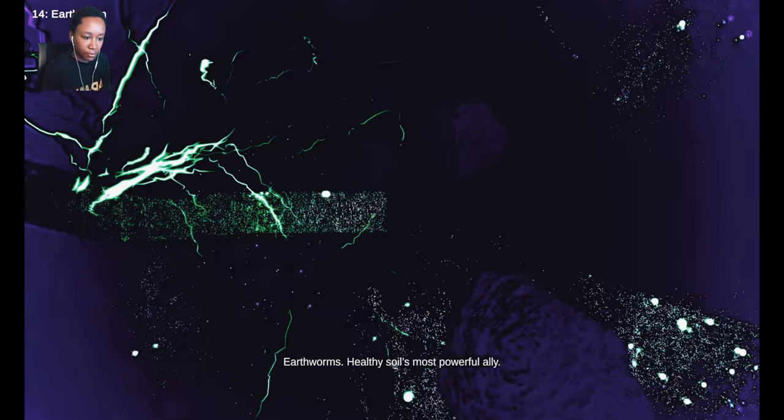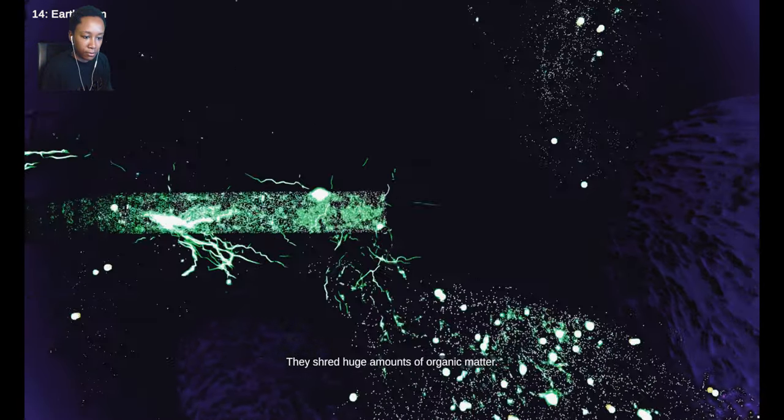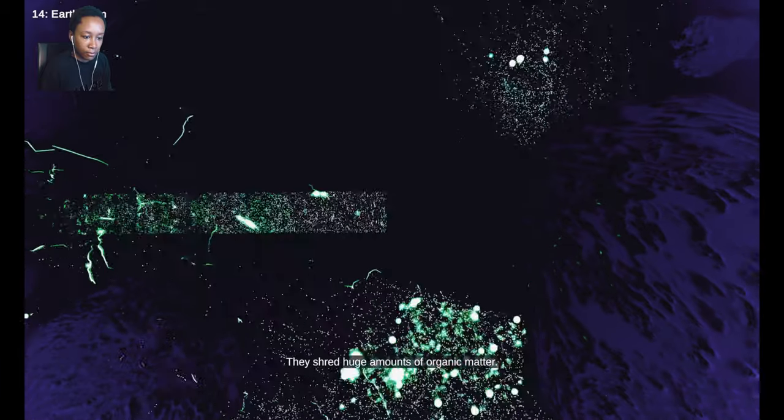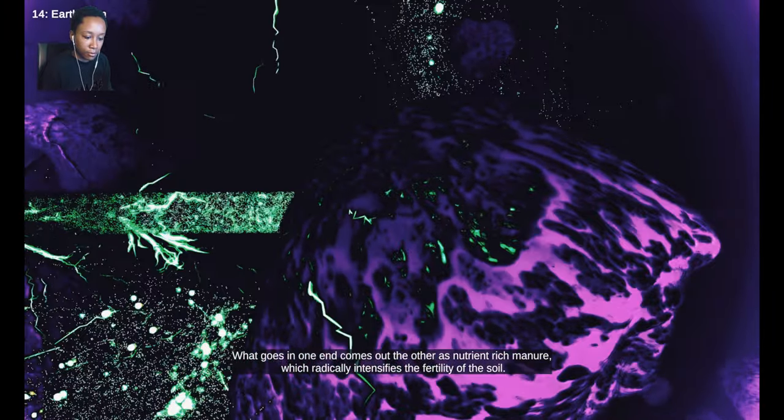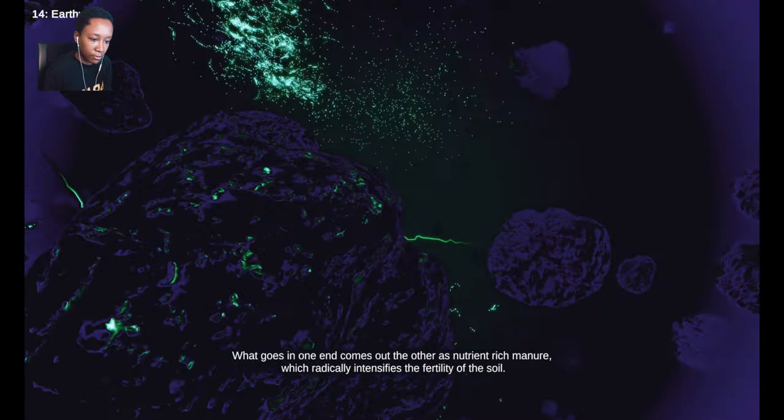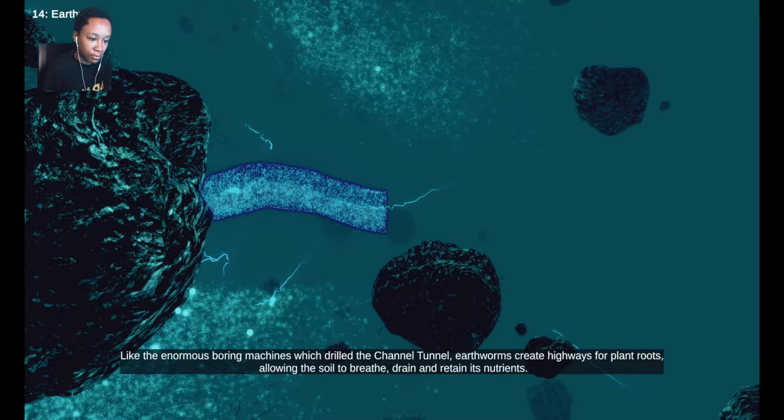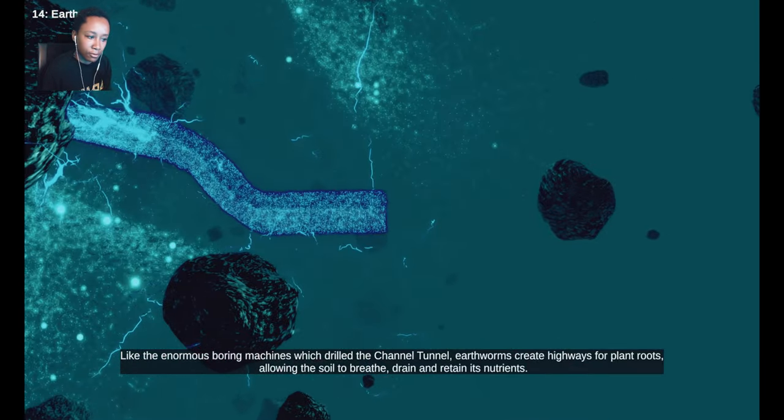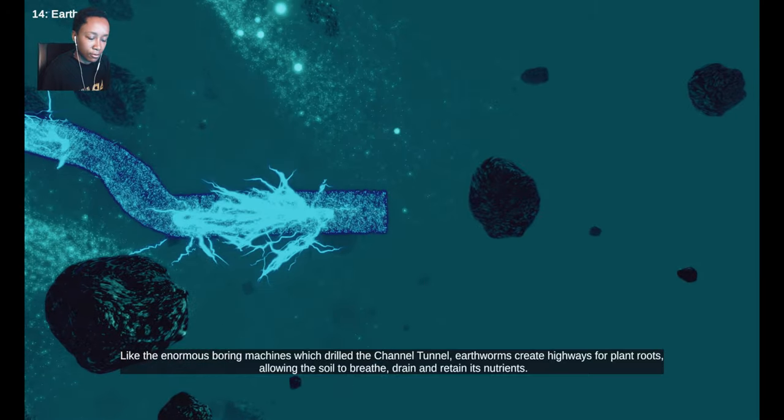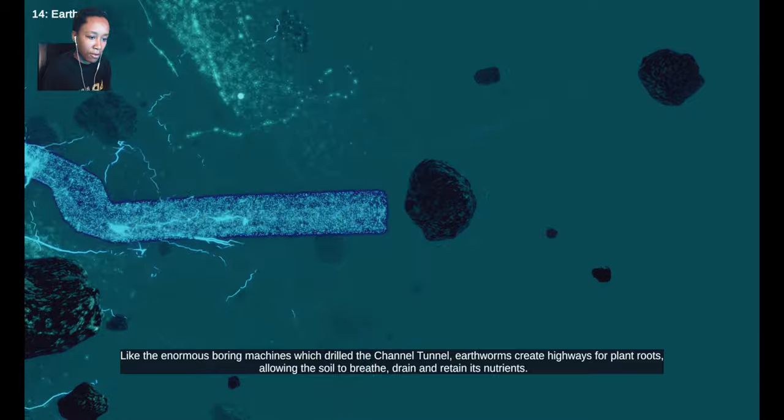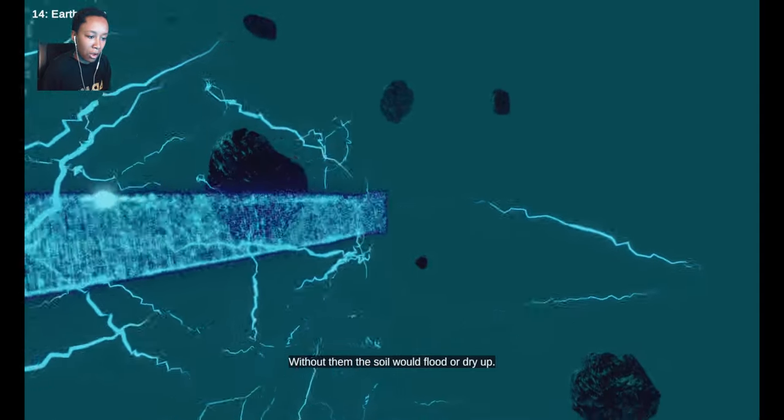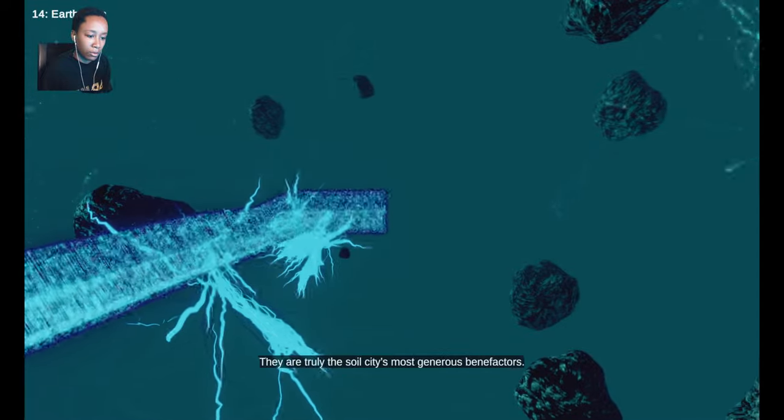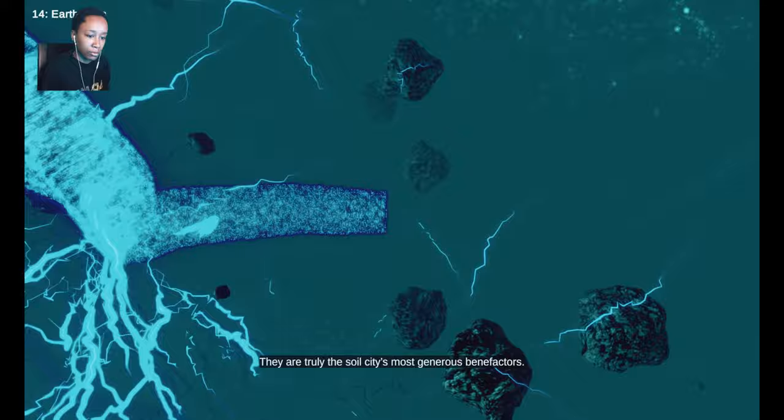Earthworms, healthy soil's most powerful ally. They shred huge amounts of organic matter. What goes in one end comes out the other as nutrient rich manure, which radically intensifies the fertility of the soil. Like the enormous boring machines which drilled the channel tunnel, earthworms create highways for plant roots, allowing the soil to breathe, drain and retain its nutrients. Without them, the soil would flood or dry up. They are truly the soil city's most generous benefactors.